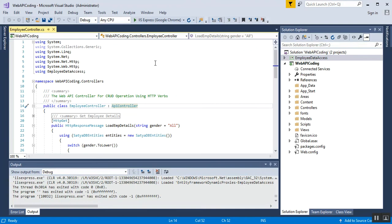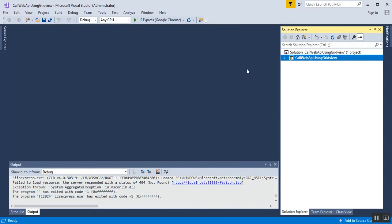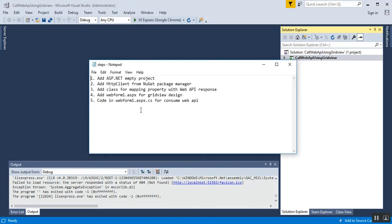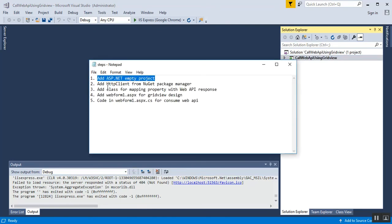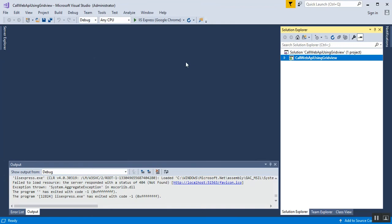I have opened two instances of Visual Studio. The first instance is my Web API project, already discussed in previous videos, common to all the videos. The second instance of Visual Studio is for the ASP.NET project. Step one is creating an ASP.NET empty project, called 'Call Web API Using GridView'. Step two is adding HTTP client from NuGet Package Manager, which is required to consume the Web API in an external project.